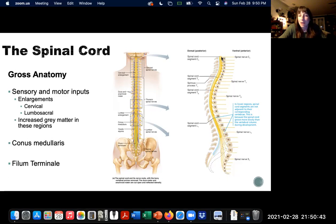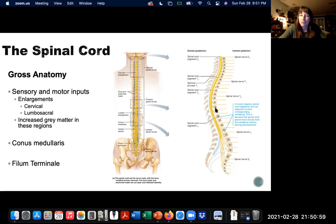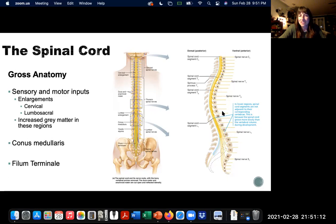The nerves that branch off from the spinal cord into the peripheral nervous system are pretty well aligned with the vertebrae up in the cervical and thoracic regions, with each branch going between each vertebra. But as you get down into the lumbar region, these nerve fibers need to travel farther before passing through the vertebrae. That has to do with differences in the rate of development of the spinal cord and the vertebral column — basically the spinal cord is like having to catch up.